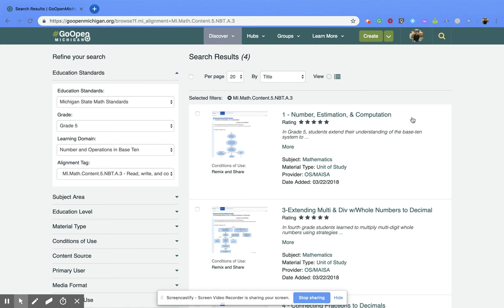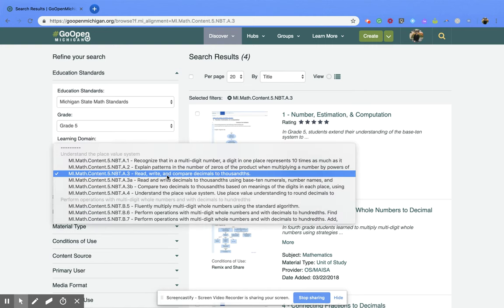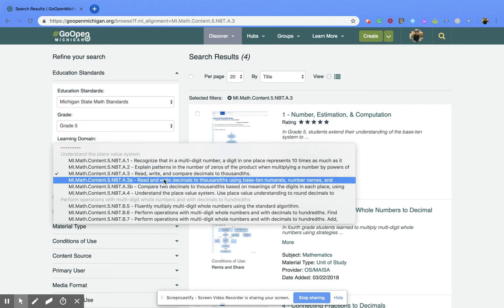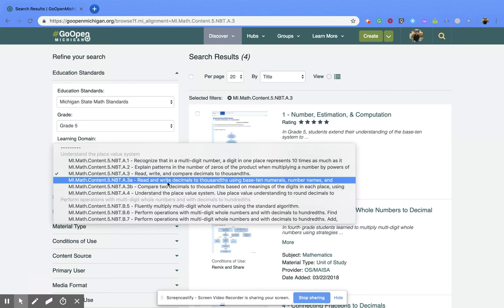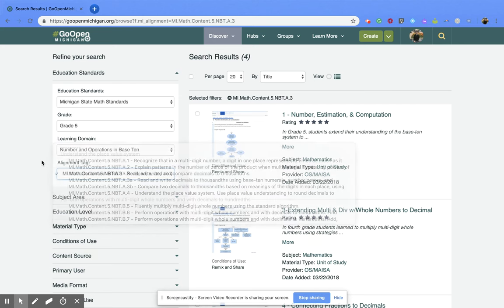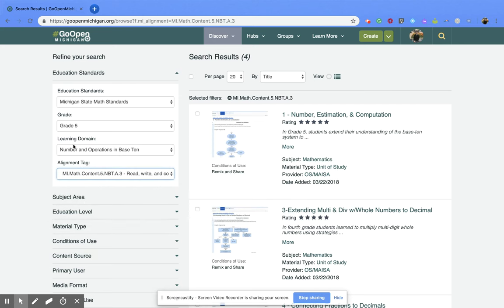If you want to go and change your standard, all you have to do is come over to the left side and click the dropdown, and you can pick which one you would like from there. You can also change the grade level, the learning domain, and even the education standards.